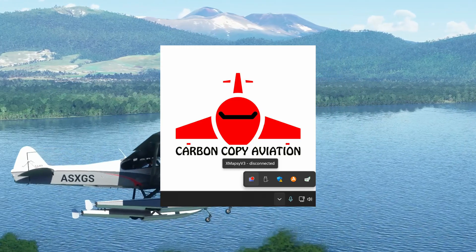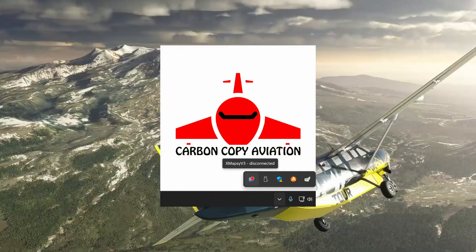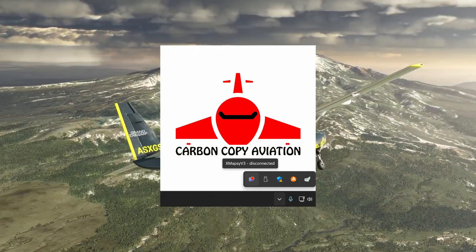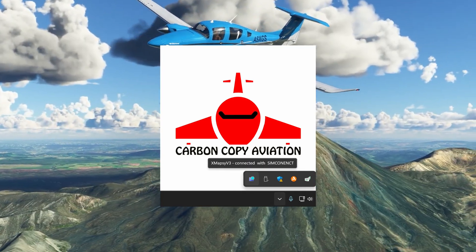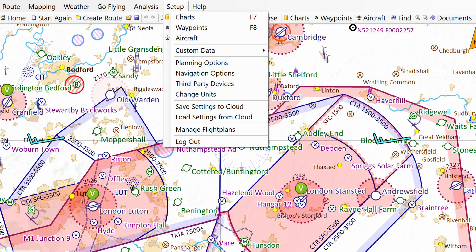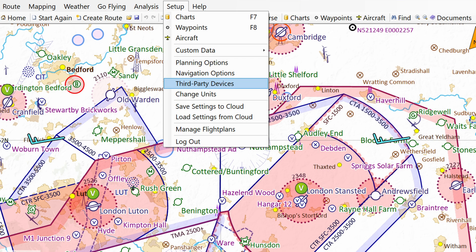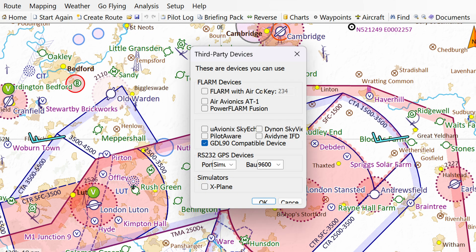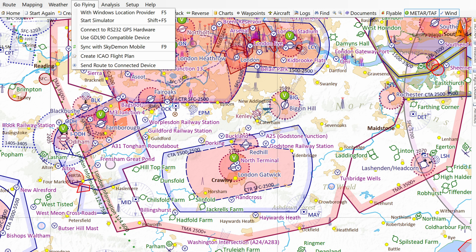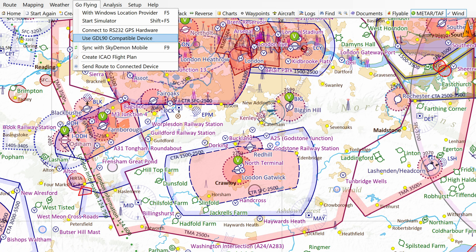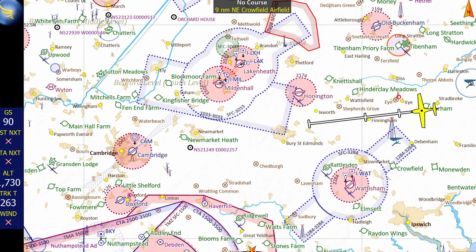Load Microsoft Flight Simulator, and we will check that it can connect to the sim by waiting for the XMapsy icon to turn from red to green. Now load SkyDemon — at the top of the screen, click Setup, then click Third Party Devices, then click the checkbox next to GDL-90 Compatible Device. If you manage to set everything up correctly, it should now work. To display your simulated aircraft in SkyDemon, click Go Flying, then click Use GDL-90 Compatible Device. As long as your aircraft is loaded in the game, it should now be displayed in SkyDemon.